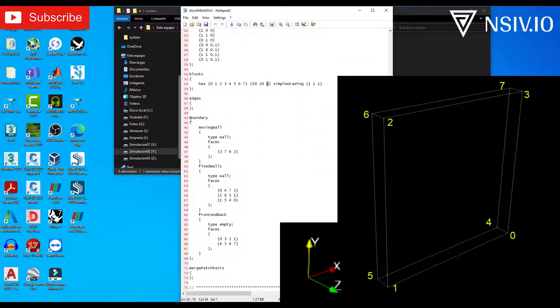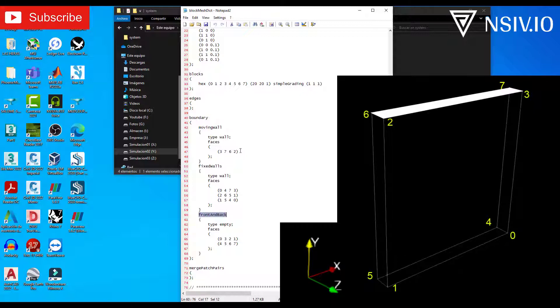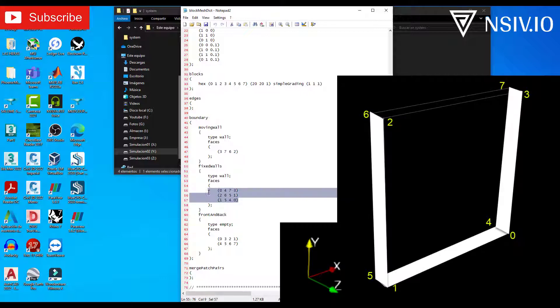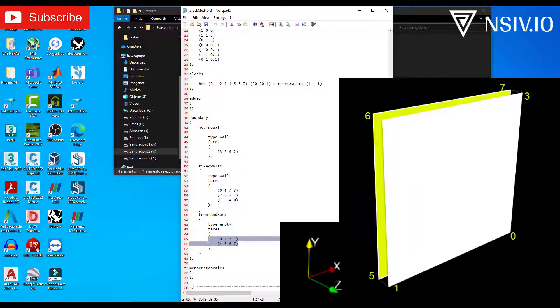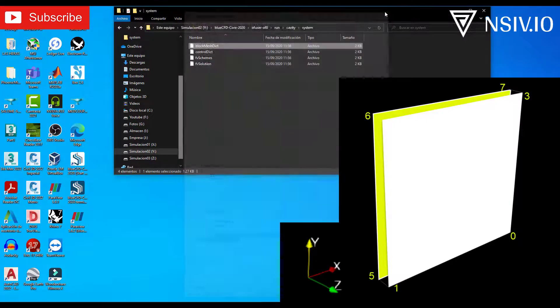The boundary, in total for this case, we have three boundary conditions: moving wall, fixed walls, and front and back. Moving wall has one face only. Fixed walls has three faces, and front and back has two faces.